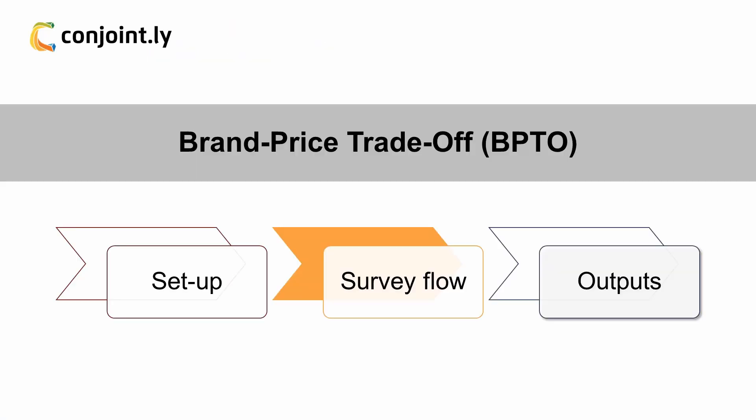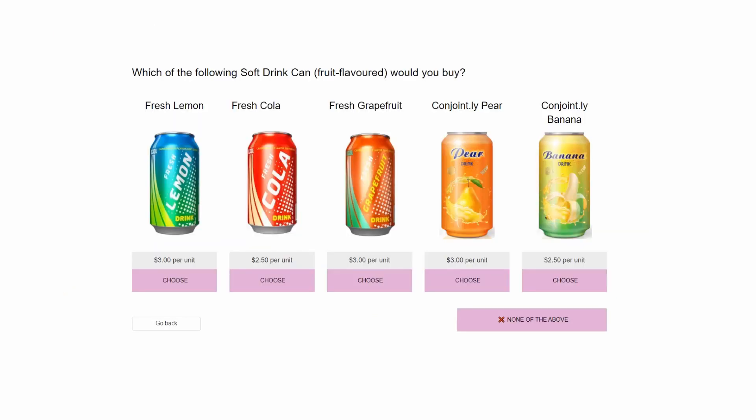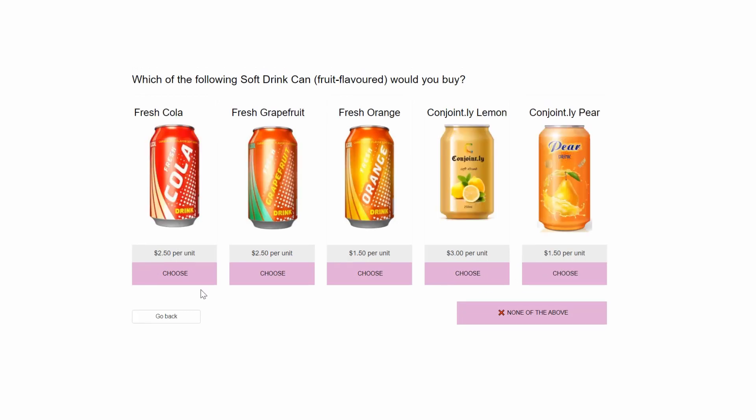Section 2: Survey Flow. BPTO's survey flow consists of 4 separate exercises. They are designed to introduce both existing SKUs and competitor SKUs before introducing our NPDs. First, a conjoint exercise presents various brands alongside the current offering.